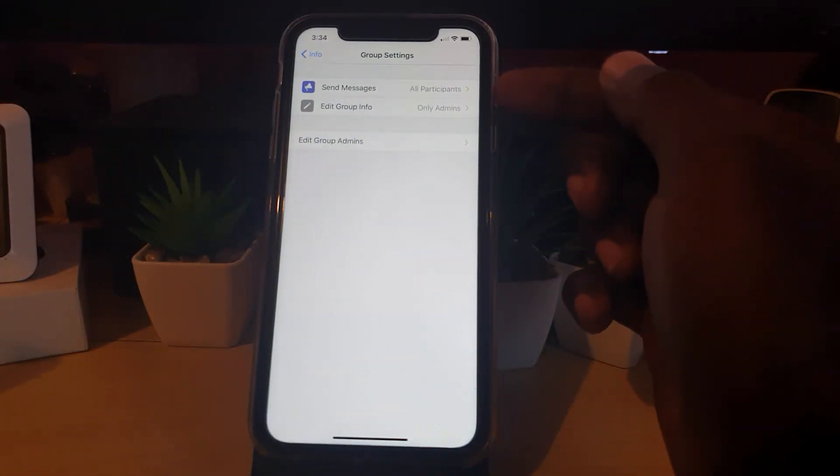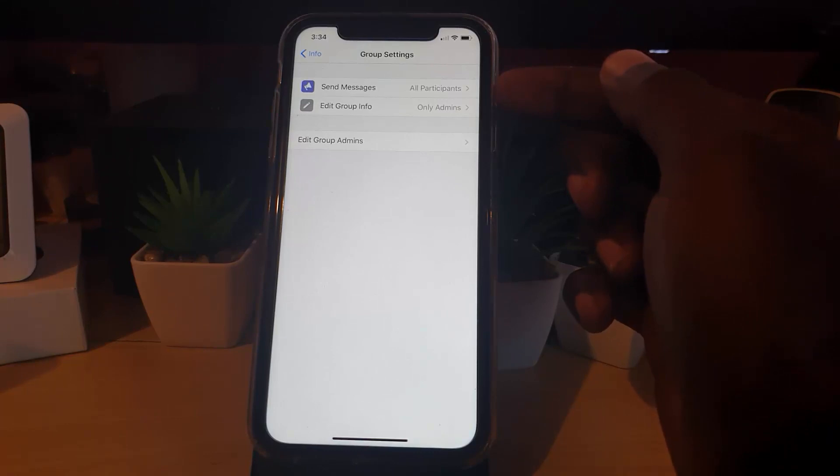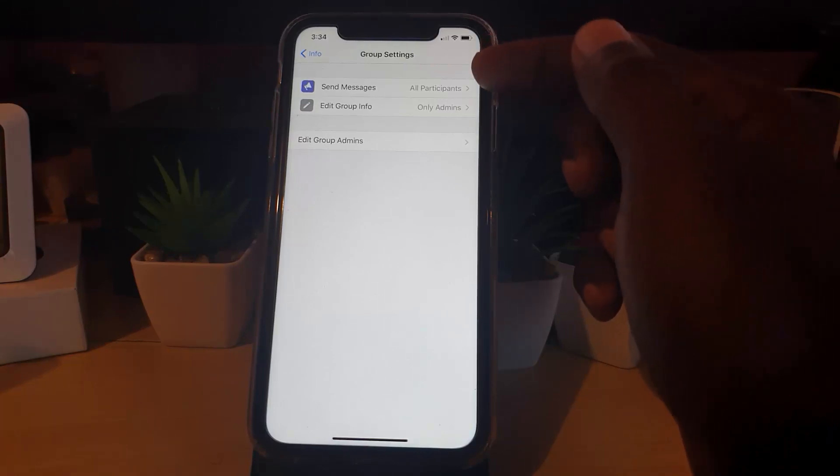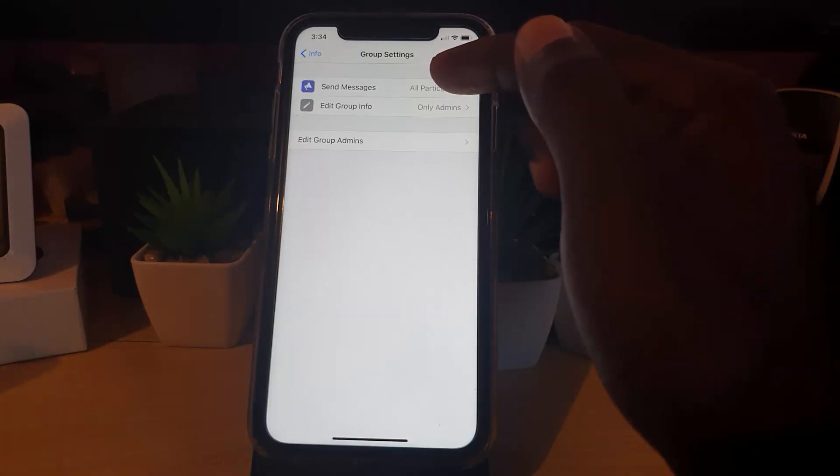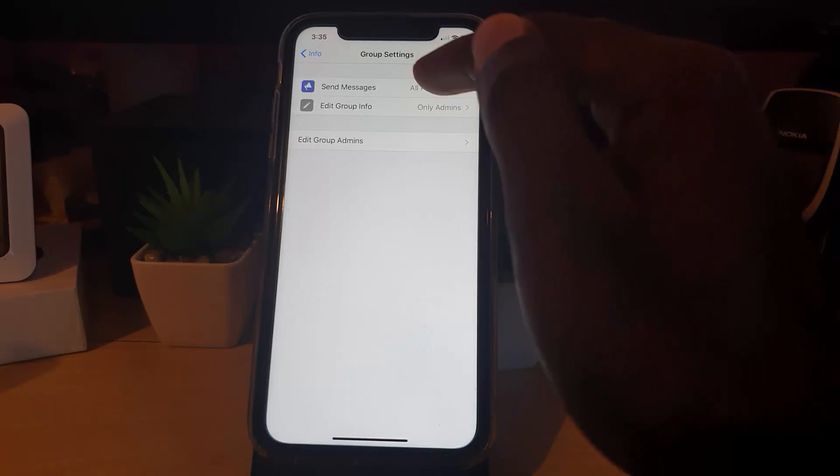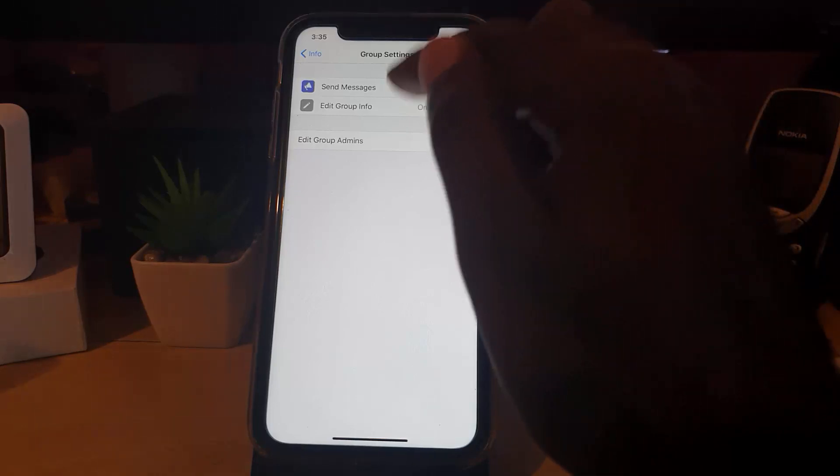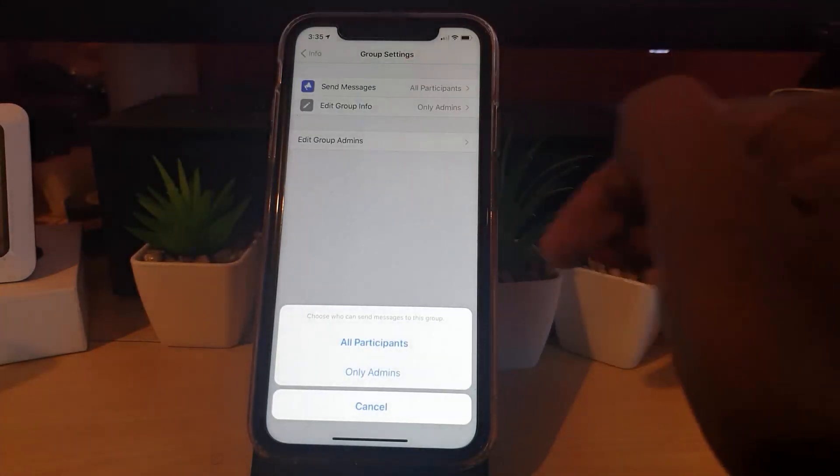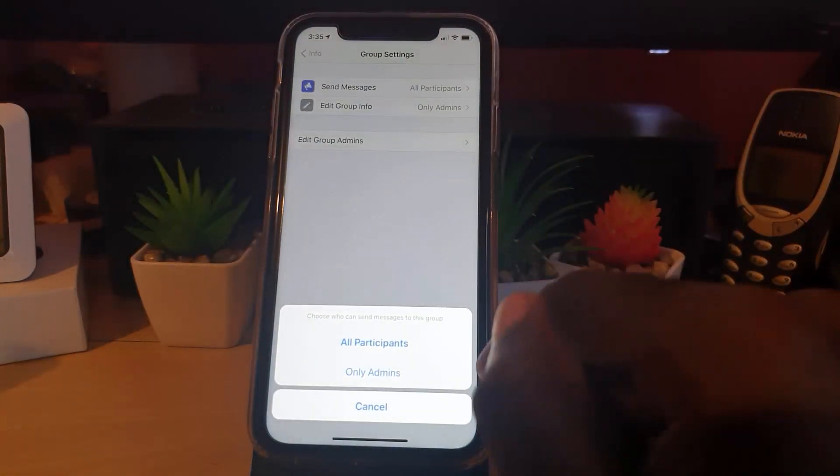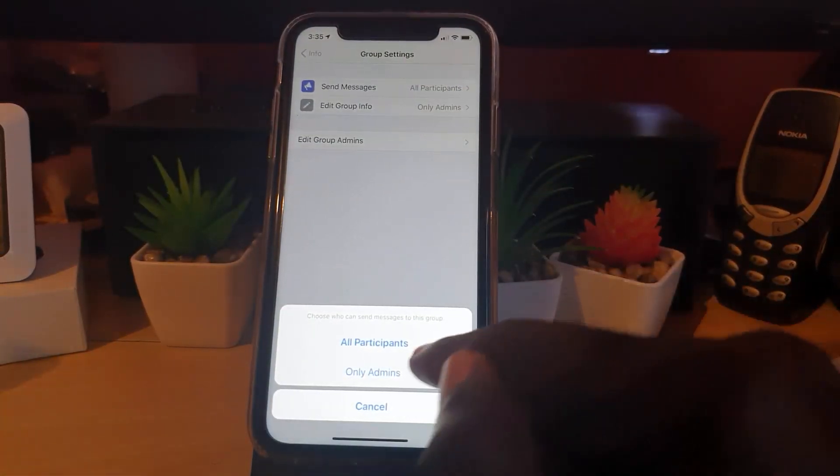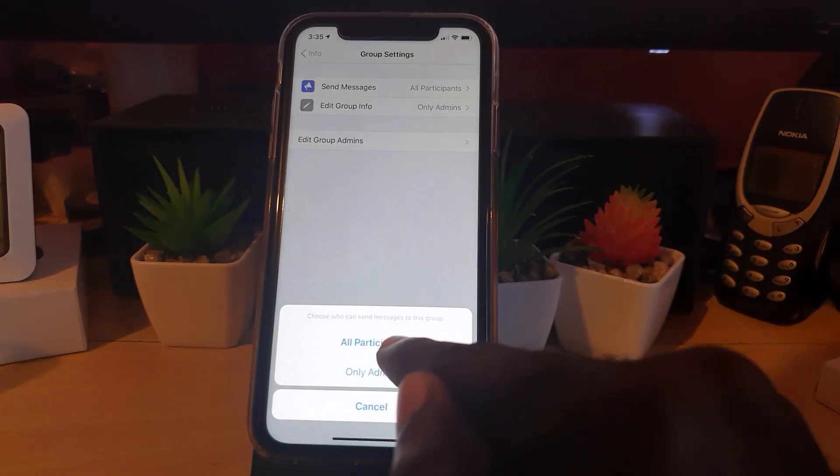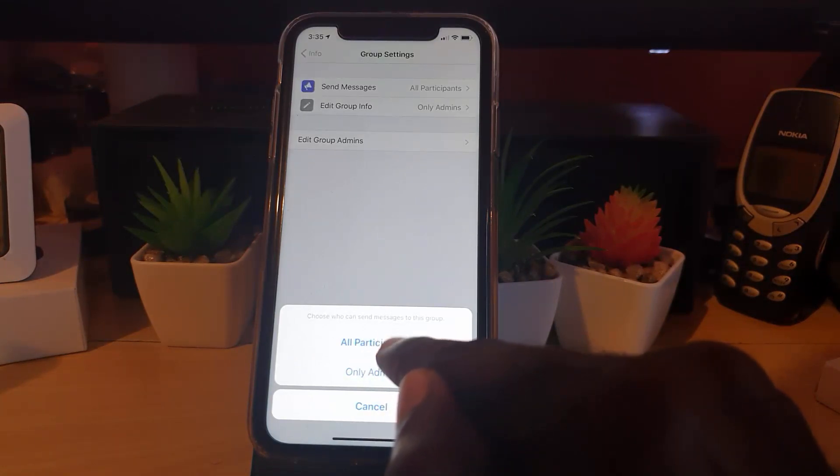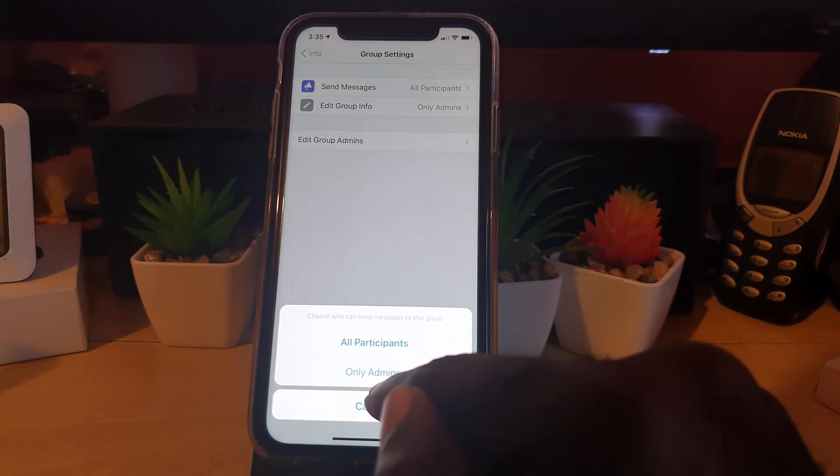So here where it says send messages, that's the top one here. I'm gonna click on send messages. Notice down here it says who do you want. By default it's on all participants, meaning anybody who's participating in the group can post or send messages.